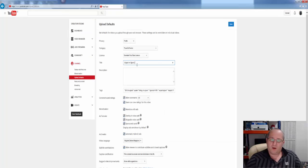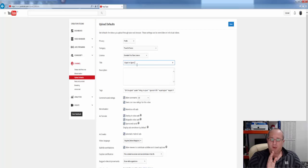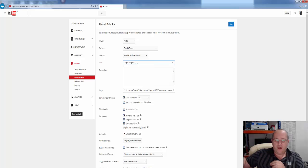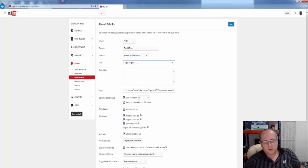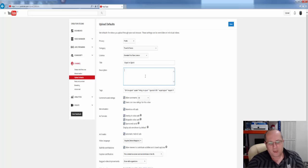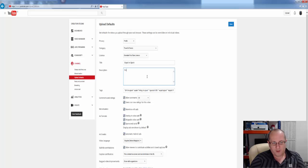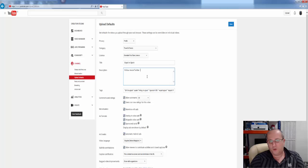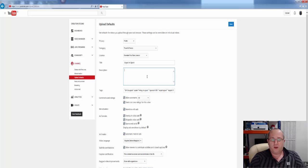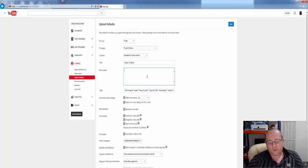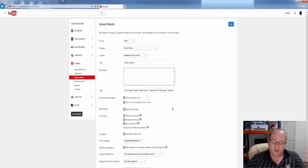As you can see here, it starts off with expat in Spain, then the title of whatever the video is I'm doing. So like in here, you could actually add, follow me on Twitter, and then put your Twitter link, etc. And when you upload a video, this will all pre-populate, which makes life easier for every video you upload.